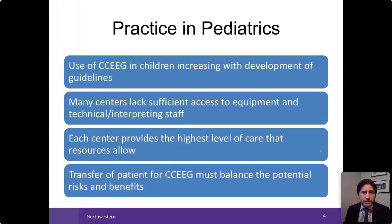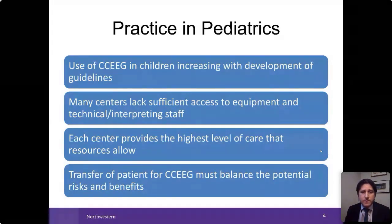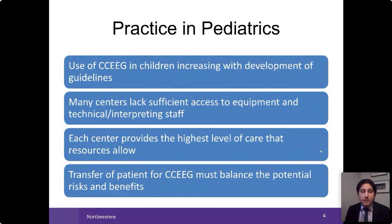Practice in pediatrics is increasing with the development of guidelines and greater recognition among intensivists and pediatric neurologists that this is important. However, hospitals and epilepsy centers caring for these children may lack access to equipment, sufficient technicians, or doctors to connect patients and review studies 24/7. Each center provides the highest level of care that is possible, and the transfer of a patient for the explicit purpose of CCEG has to balance the potential risks and benefits.